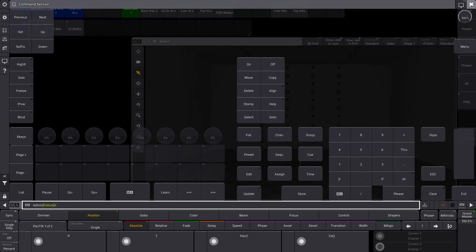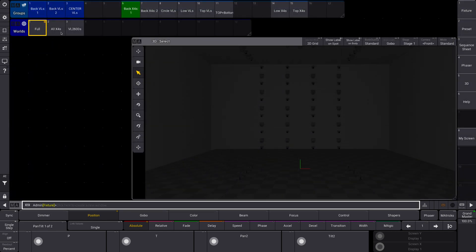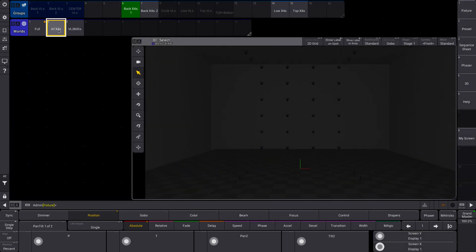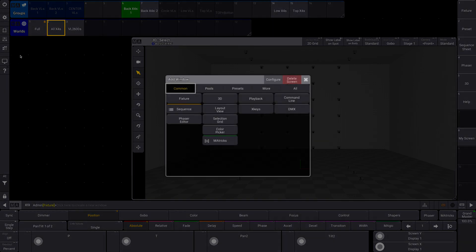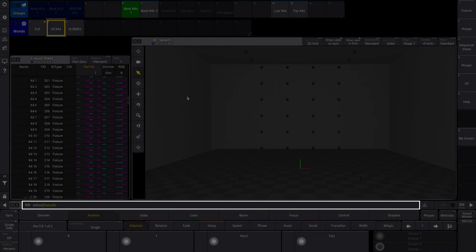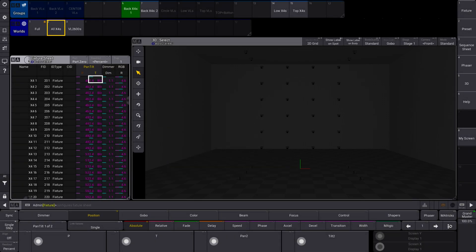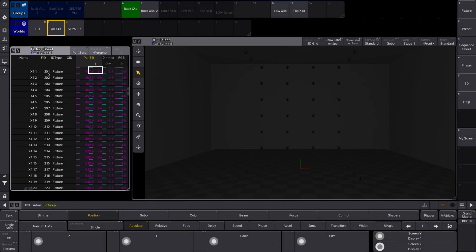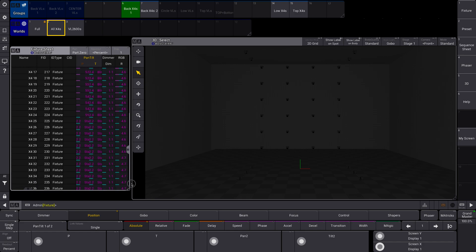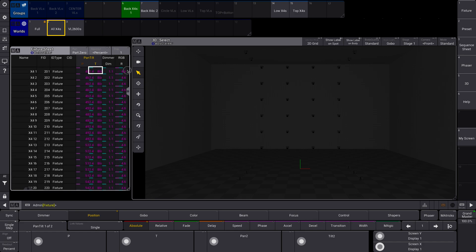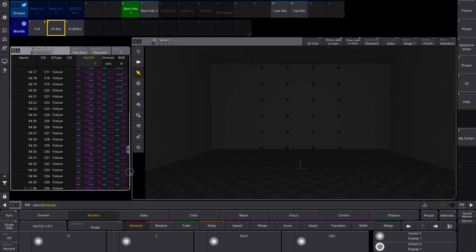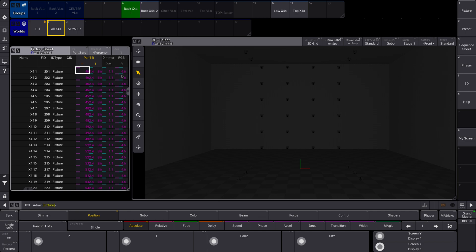So let's take a look at this. Now I'm going to go into my all X4s group or world, and you're going to see that I only see my X4s in the 3D window here. No other fixtures are showing up. And you're also going to see over here in the 3D world 2, all X4s. So it tells me that so I don't get confused. And if I go to my fixture sheet, I'm also going to see the same thing here. I'm not going to see any of the VLs in this world. This fixture sheet only is showing the X4s, so that's all that's in the world.